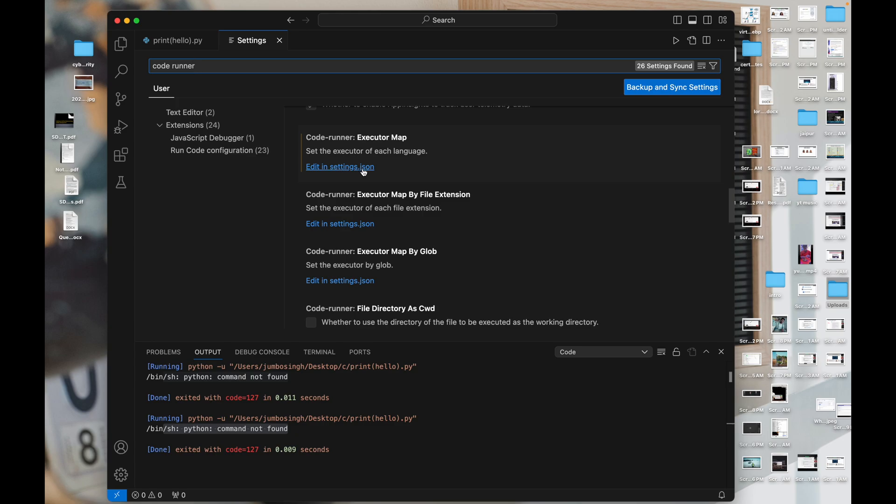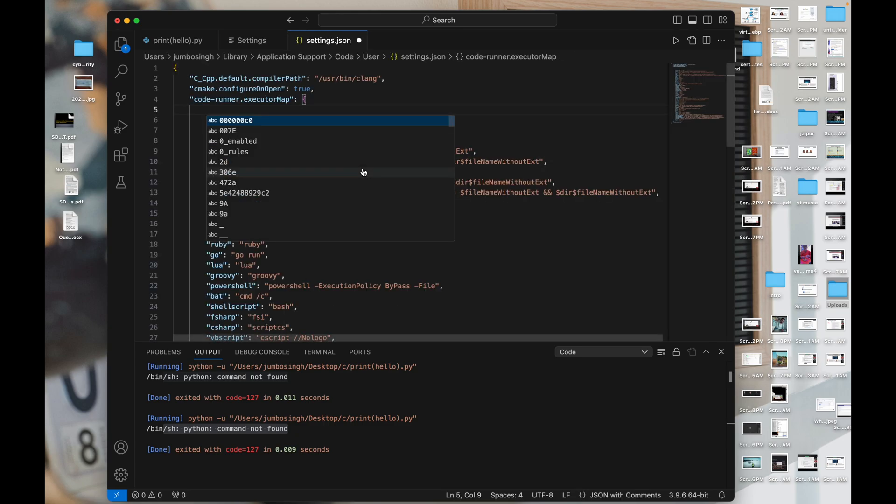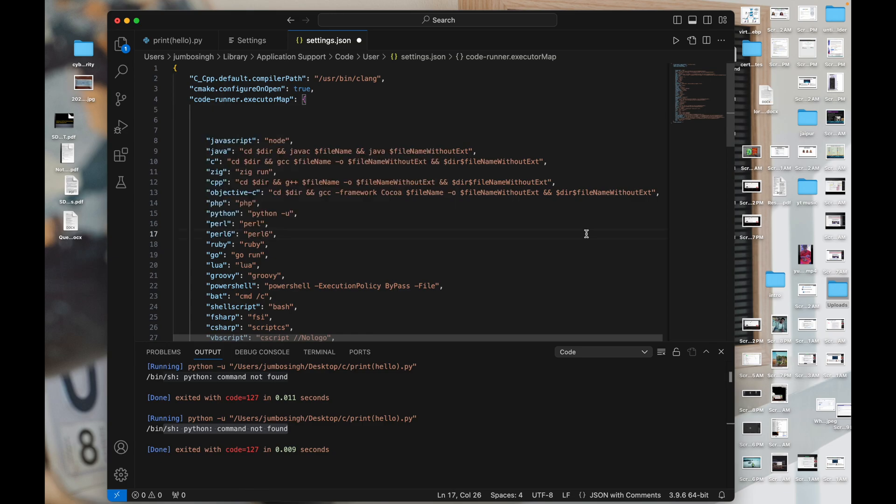So we have to just enter it and we got some palettes. Just click anywhere and search for Python where it is Python. So I found it here, Python.